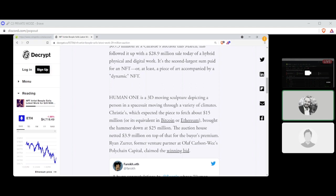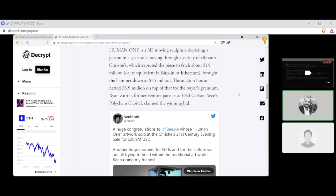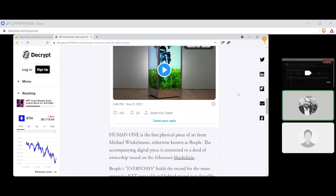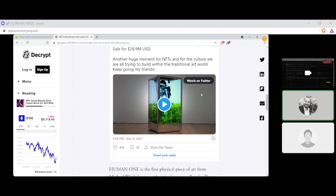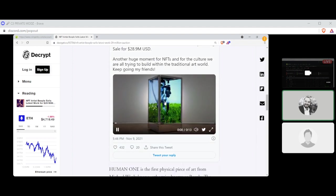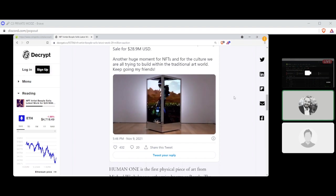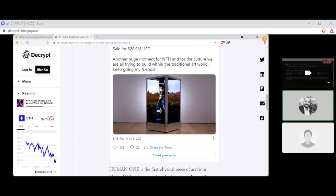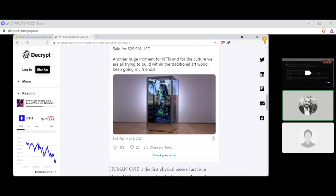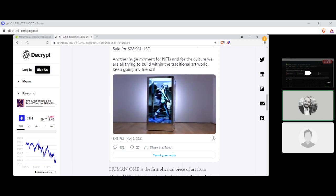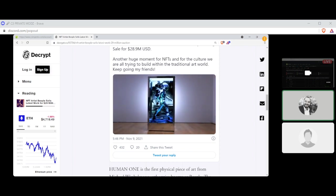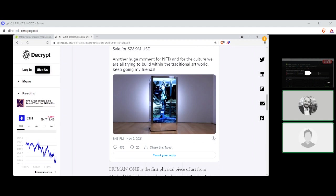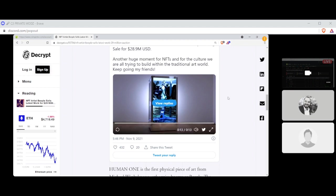Ryan Zerr, former venture partner at Olaf Carson Wee's Polychain Capital, claimed the winning bid. And there it is. Can I play this? Let's see here. There it is. Look at that. Wow, that's actually really cool. This is what NFTs are now?